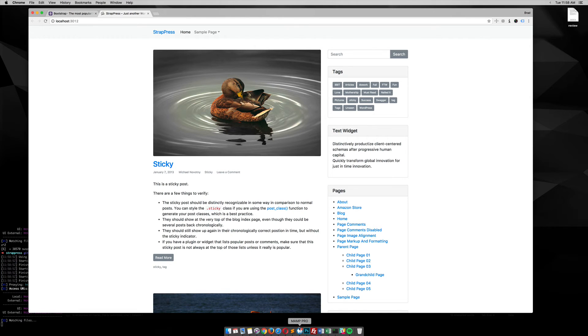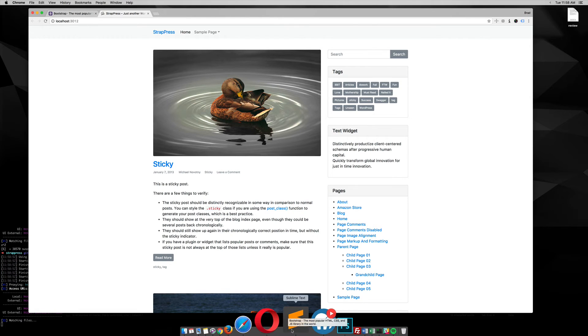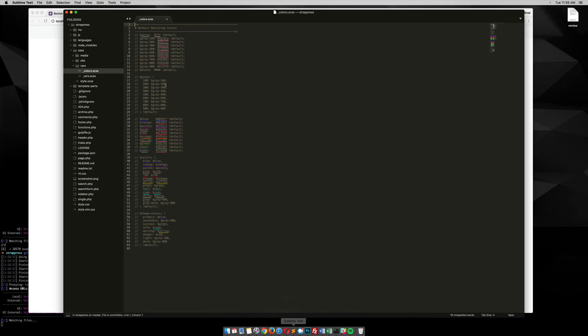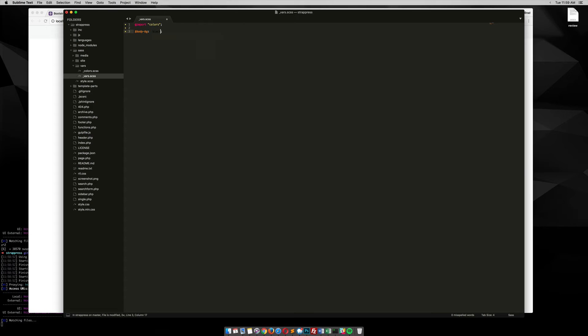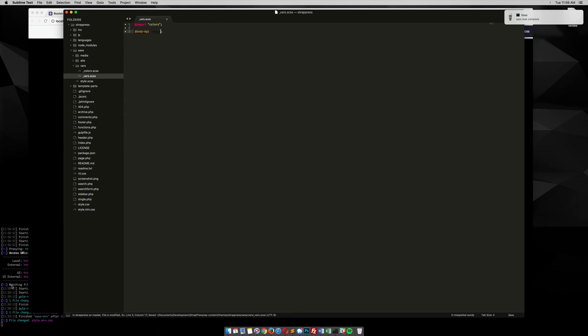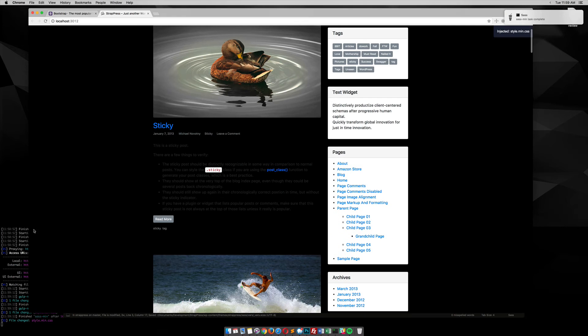And right now, there's no customizations done to this theme. So I'm going to open up vars, and then I'm going to just paste that body background. So it's currently white. Let's change it to something like black. Save that, you can see that my command line's running.